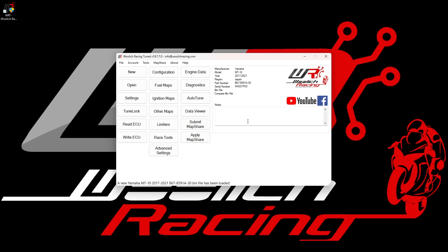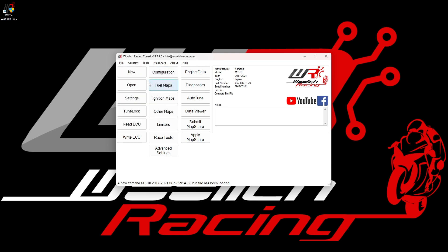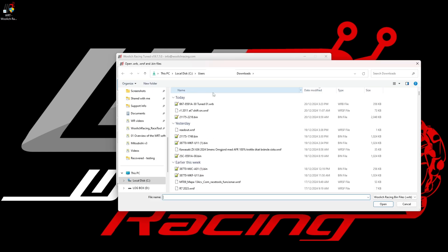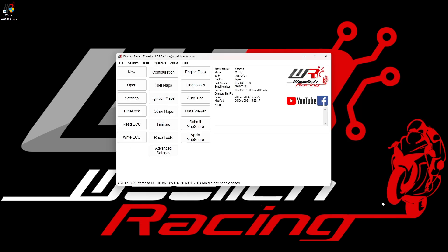If you don't want to start with a new BIN file, but prefer to continue working on a file that you have saved previously, you can select Open File from the File menu or simply click the Open button, which allows you to select a saved BIN file from your computer. Let's do that right now by opening a file that I saved previously for a 2017-2021 Yamaha MT-10.